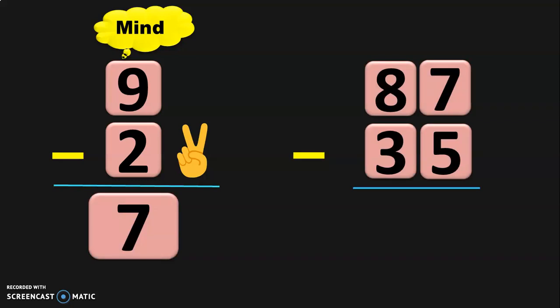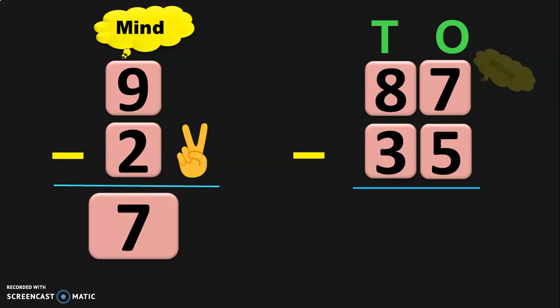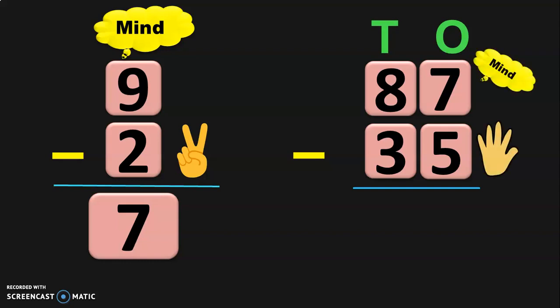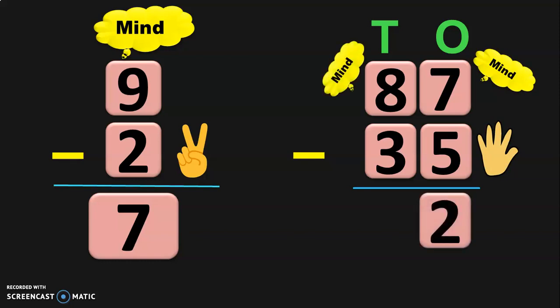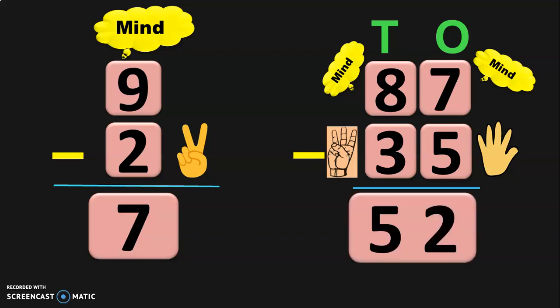This is again vertical subtraction, but here we are dealing with 2-digit numbers: 87 minus 35. Write down the place values and begin subtraction from the ones place. Keep 7 in the mind and 5 in the fingers — before 7: 6, 5, 4, 3, 2. Move to the tens place: 8 in the mind and 3 in the fingers — before 8: 7, 6, 5. So 87 minus 35 is equal to 52. This is subtraction of 2-digit numbers without borrowing or regrouping.